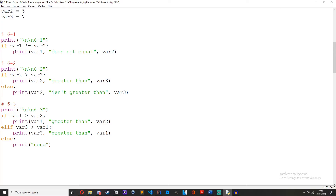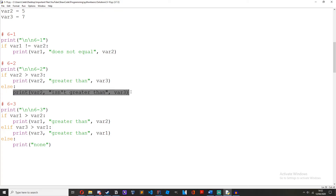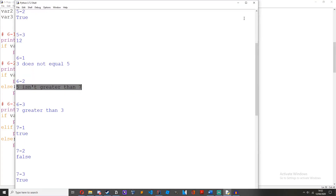Number 2: create an if and else statement comparing two variables to see if one is greater than the other. So if var2 is greater than var3, print var2 is greater than var3, else print var2 isn't greater than var3. If 5 is greater than 7 — it isn't — so as you can see: 5 isn't greater than 7.